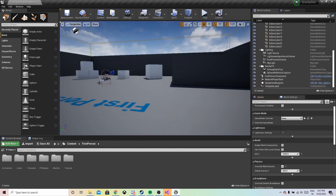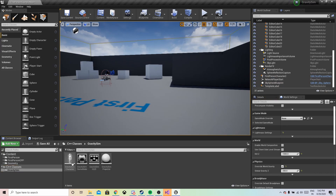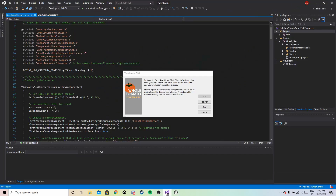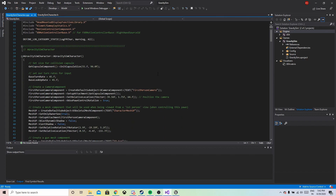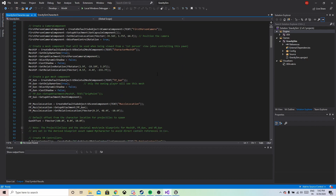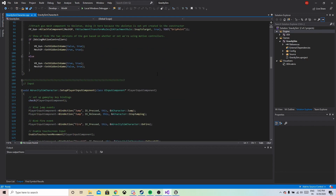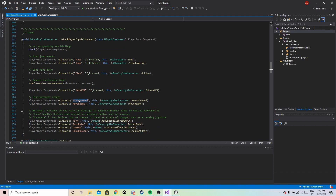For that we need to jump into the code. We go to C++ Classes, then into the gravity sim, and we have the GravitySim character. We need to find where the code for walking is — basically where the code for the input action walking is. That is MoveForward, which is bound by the MoveForward method and MoveRight method.